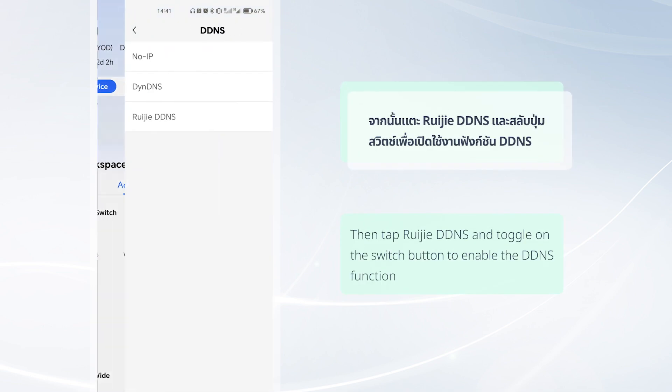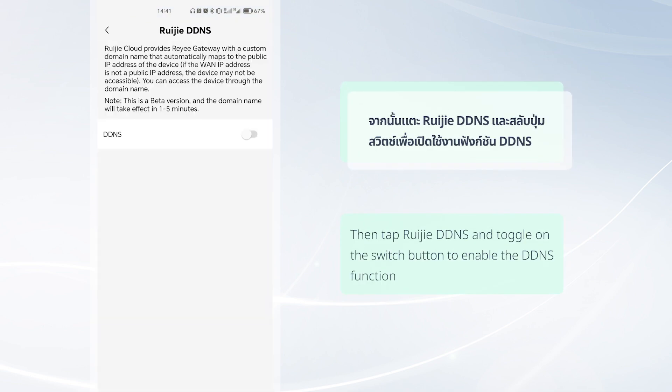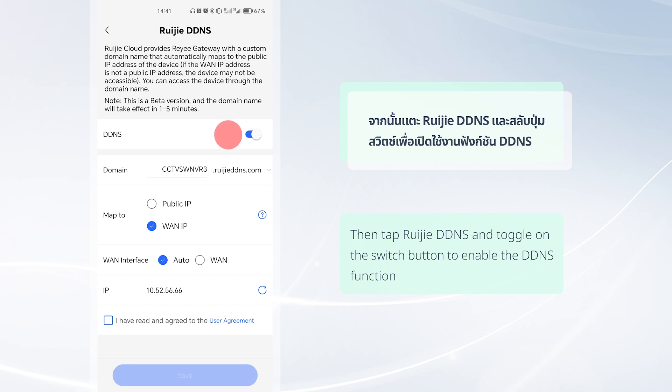Then tap Weijia DDNS and toggle on the switch button to enable the DDNS function.